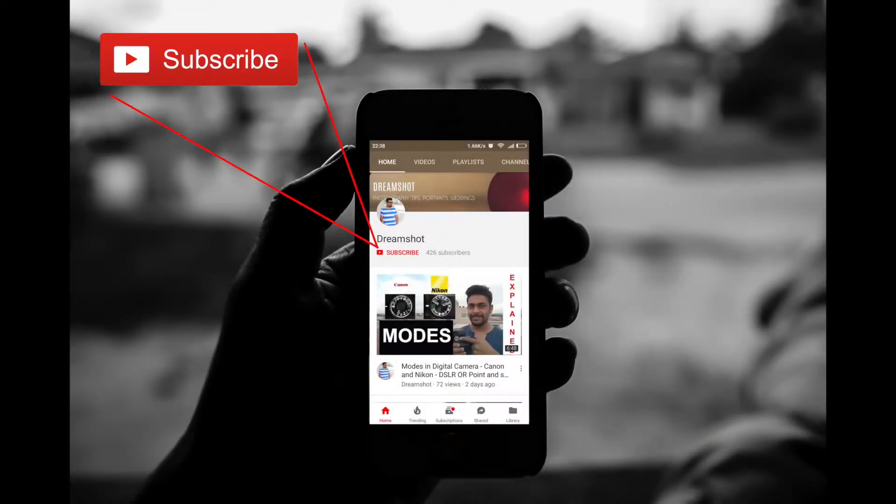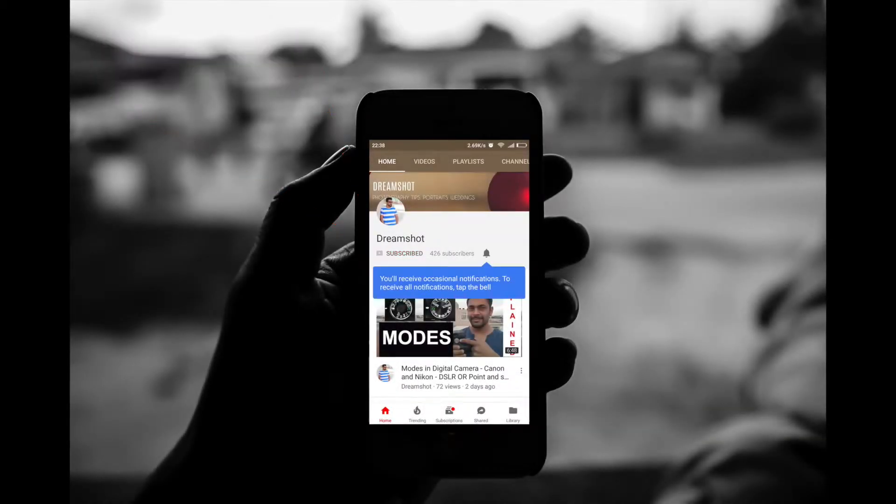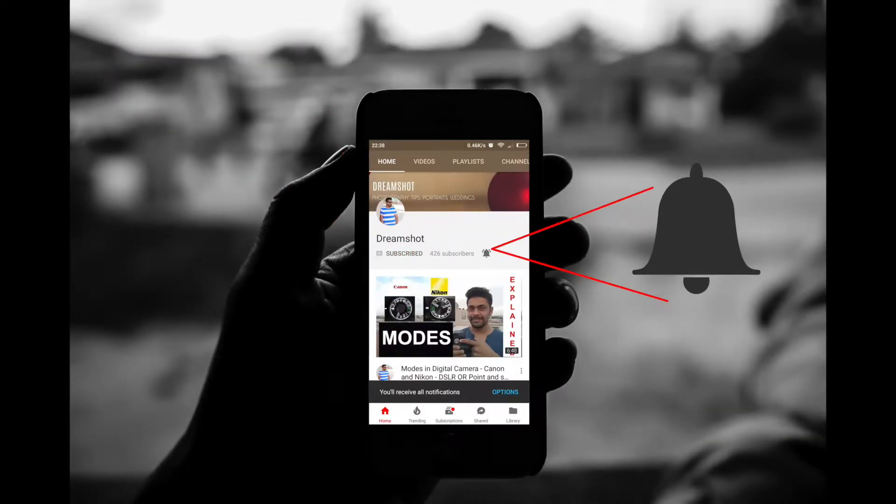Subscribe to our channel and press the bell icon so you never miss an update from Dream Shot. Today we'll talk about dynamic range, especially when the sky is involved in a picture, and how Adobe Photoshop can help you fix the problem when the camera settings alone cannot solve it.